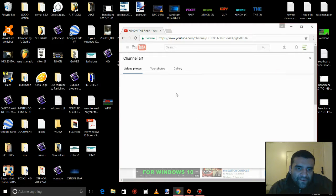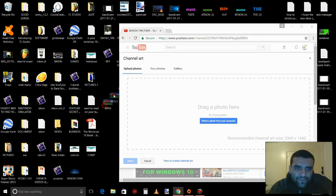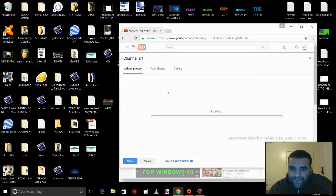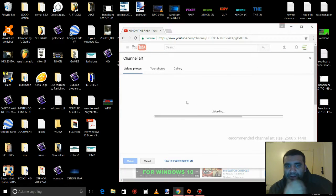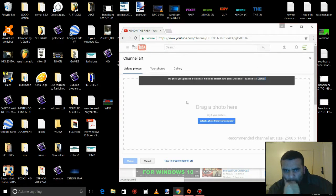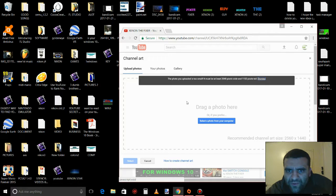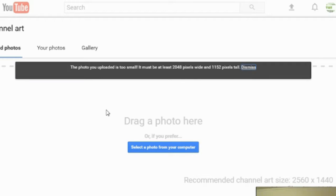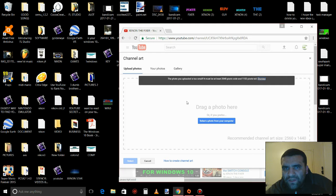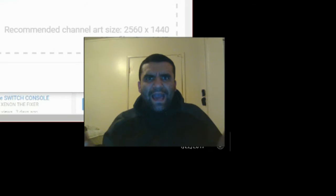Edit Channel. Let's put the photo here. Uploading. The photo upload is too small — it must be at least 2,048 pixels wide and 1,152 pixels tall. What happened?